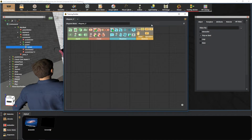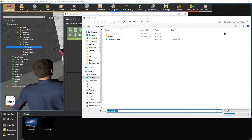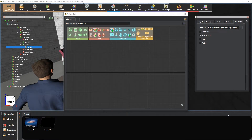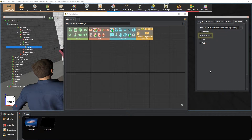Now pick your MP4 video file by pressing here. We can use these options for this video but in our case we have to uncheck the play on start option.